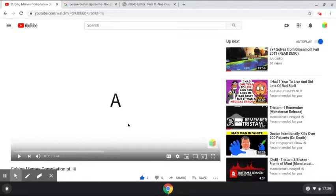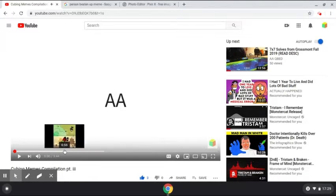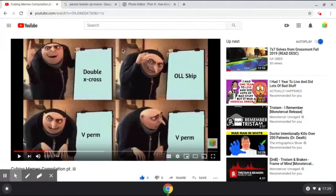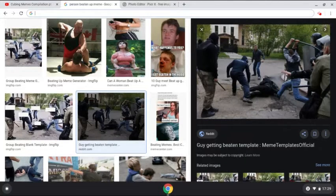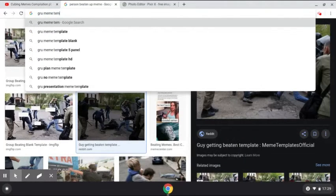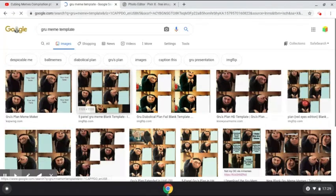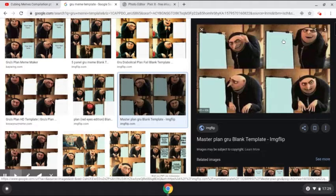Now for the third one, it's going to be a bit different — this is going to be a meme that uses a meme template. It is going to be this one: the Despicable Me meme. I just search up the Gru meme template, find it — it's like over there — just the image that I selected.